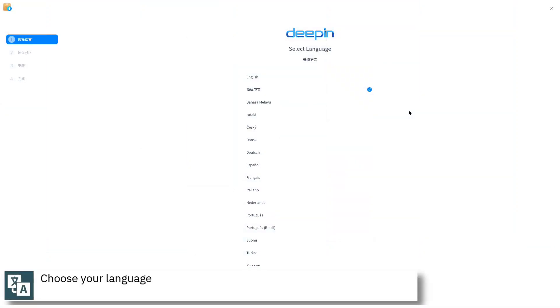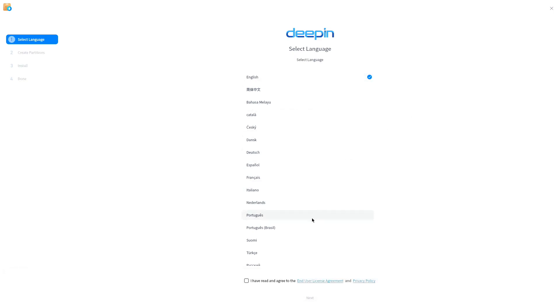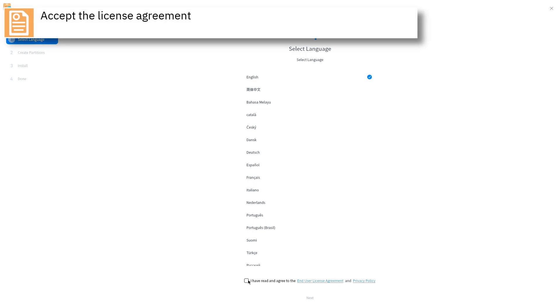Select your language. Accept the license agreement and press next to continue.